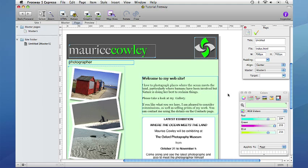This is the end of the first of the three tutorials which will introduce you to working with Freeway 5. The next two tutorials will introduce you to master pages, navigation and a few other features which will let you add functionality and some fun to your site.